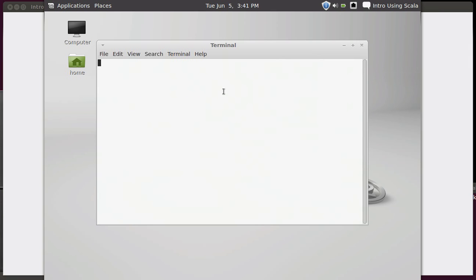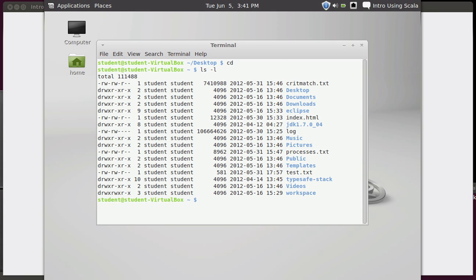So let's go ahead and open a terminal, go into our main directory. We can look at the files that we have there, things that were there since the last video.